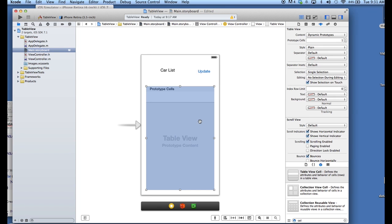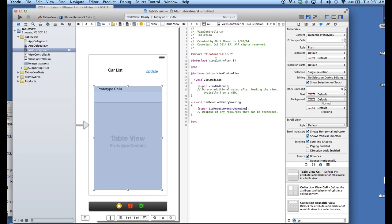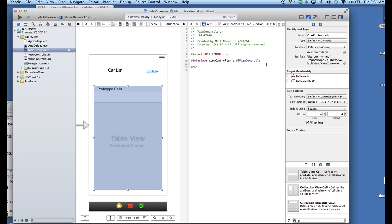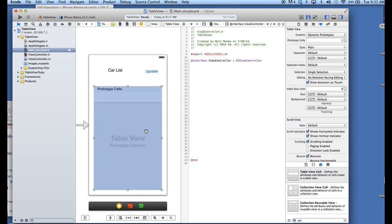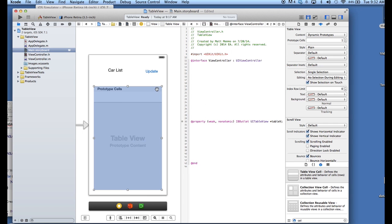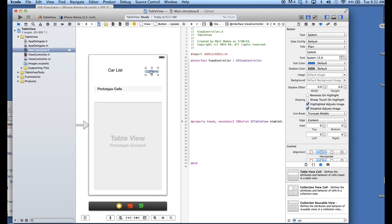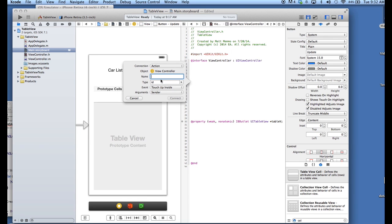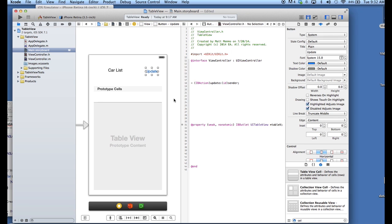We're also going to want to create an outlet for our table view and for our button. So, I'm going to click on the little butler here. I'm going to go into our H file. Let's make some room. And so, I'm going to drag over control. Hold down the control key. Drag over. And we'll call this table V, short for table view. Connect. And we'll make this an action. And we'll call it update. Connect. All right. So, just those two elements. That's all we need.